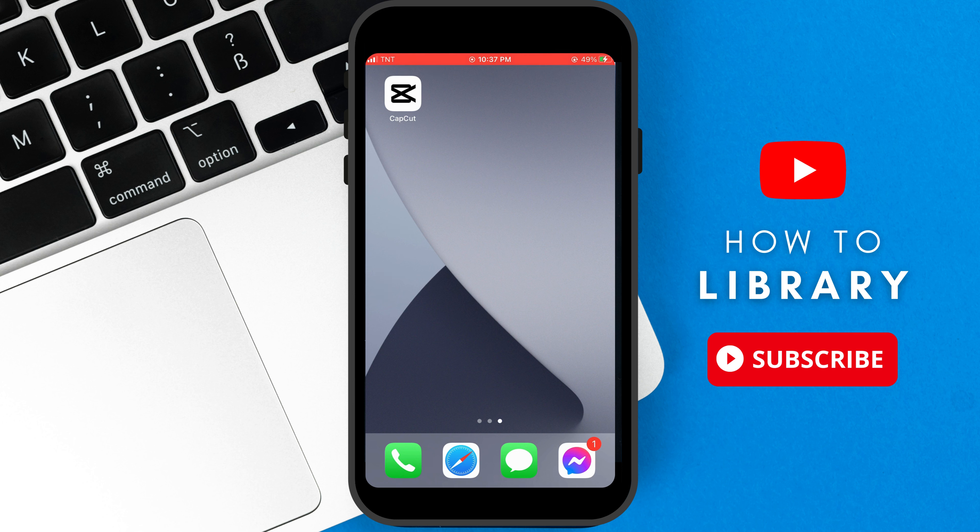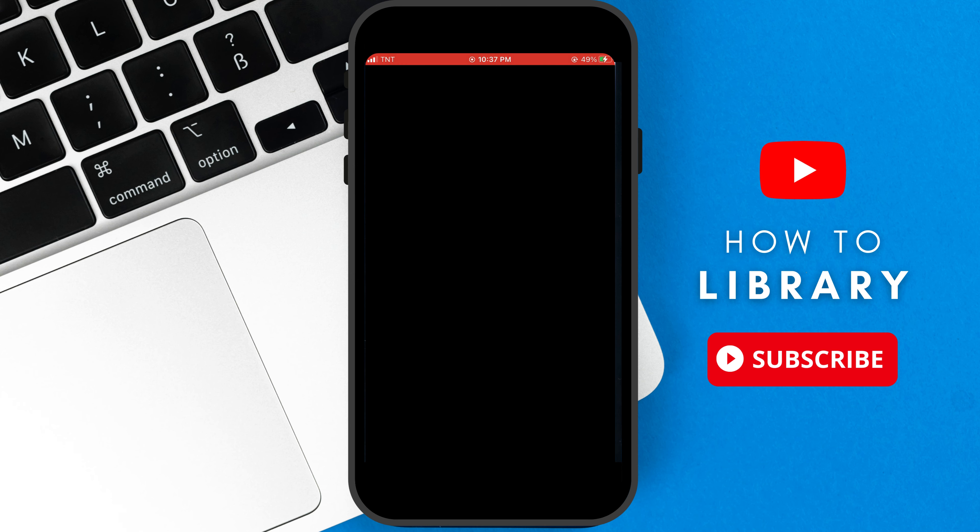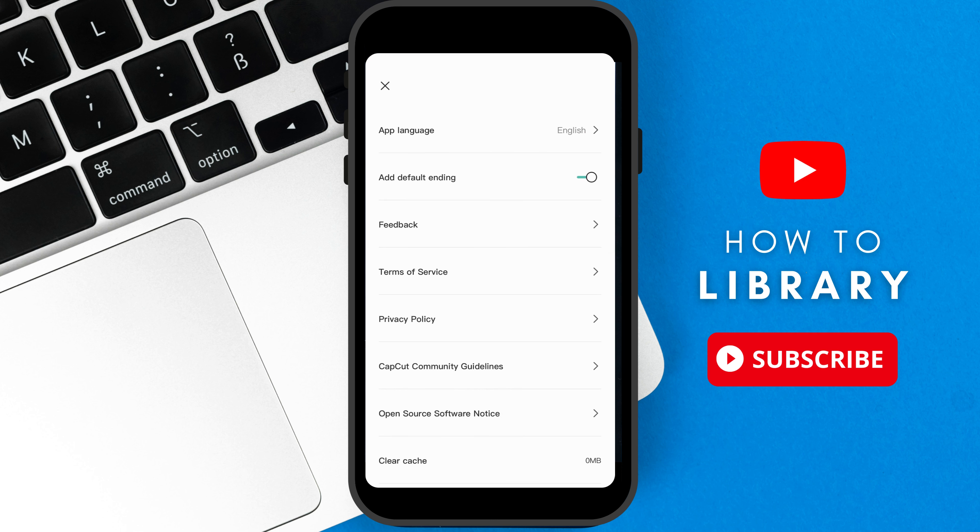First, we need to launch the CapCut app by tapping it. Now we are on the CapCut home page. Look at the top right corner of your screen and tap settings.